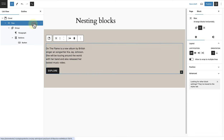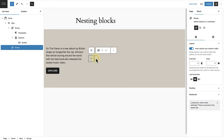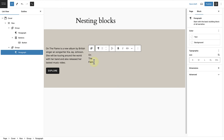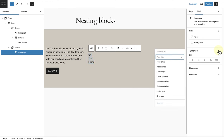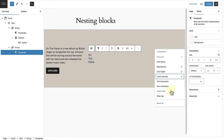Next we will select the row block and then add another group block for the text on the right. I will add the name of the album I am highlighting in this section, typing 'On', then holding Shift and pressing Enter, typing 'The', holding Shift and pressing Enter, and then 'Flame'. Next we will select the text and style it further, making our way to typography where I will select appearance, line height, letter spacing, and letter case.